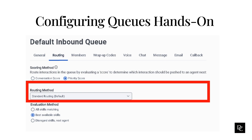Preferred agent routing routes interactions to a pool of preferred agents first. Bolsa routing routes interactions to a targeted sub-queue of agents with specific skills, and if no agents are available, it relaxes the requested skills based on the queue configuration to expand the pool of agents. Conditional group routing routes interactions to a dynamically expanded pool of a target group of agents shared between different queues, based on the rules set.